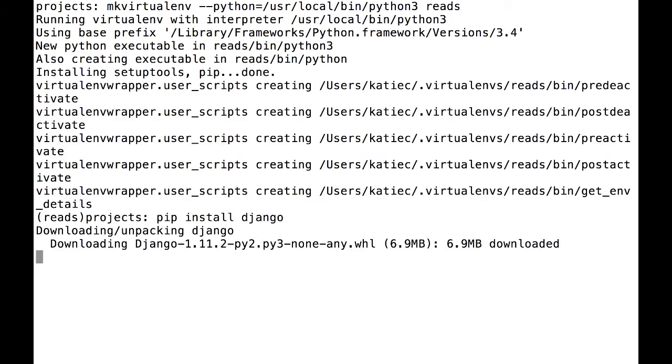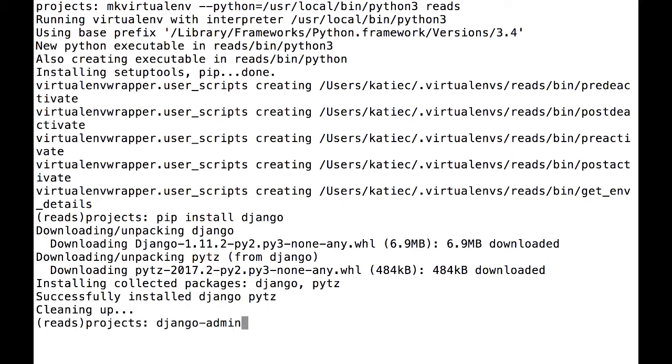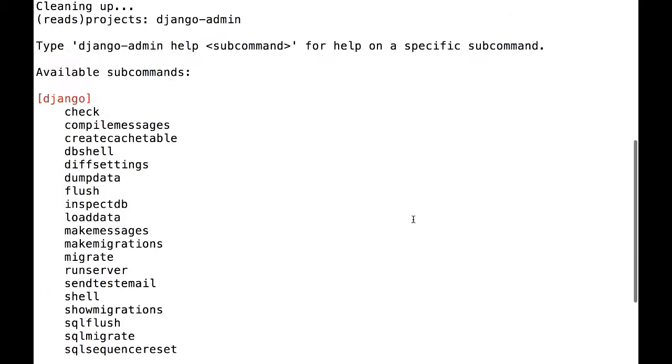To make sure it worked, I'm going to type Django admin. I got the help text rather than an error, so I know I'm good to go.